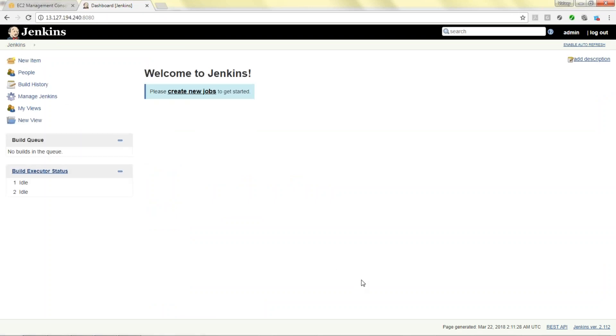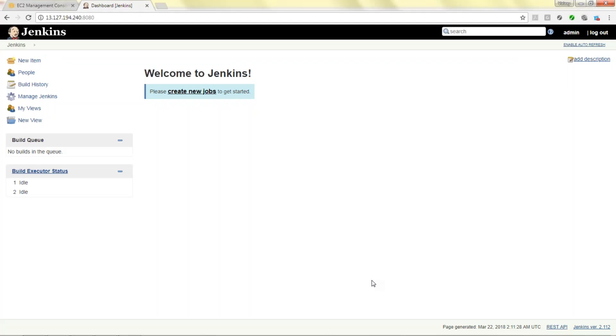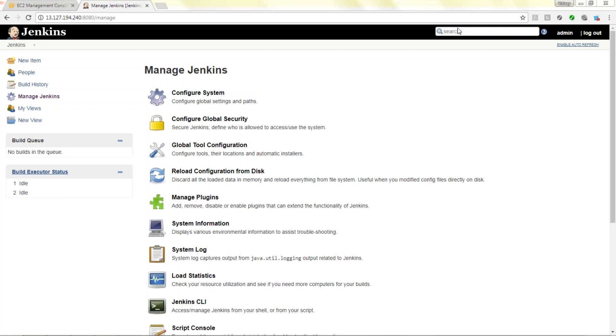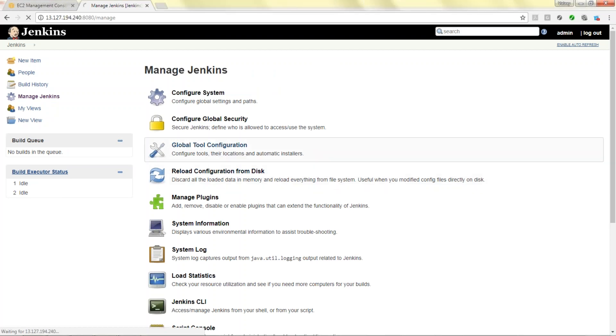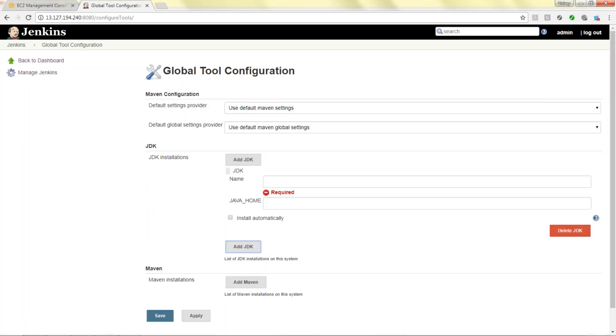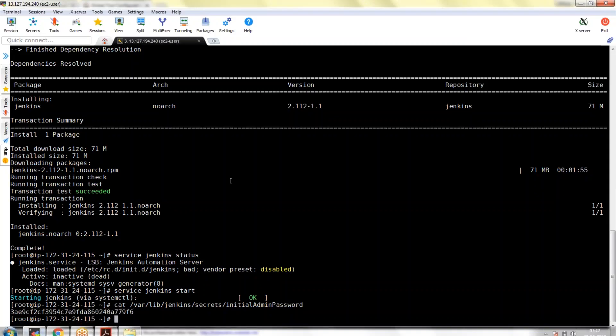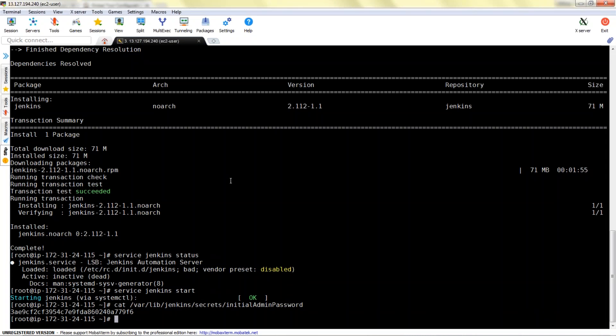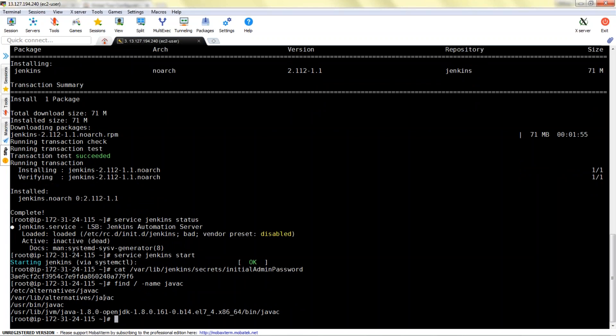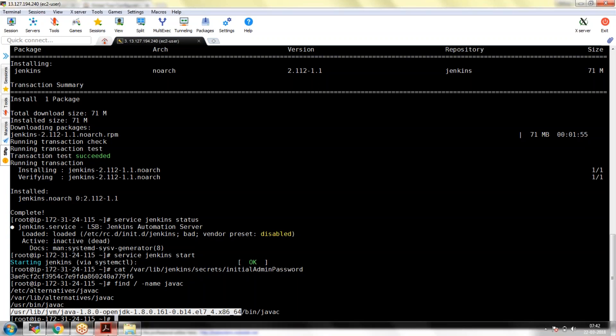Go to administration, admin, and configure. There is an option to change the password. Apply and save. I have changed my password. Next thing is we need to set the Java path. Login to Jenkins, go to manage Jenkins, global tool configuration. Here you can find JDK installation, add JDK. You can choose install automatically or you can set the Java home path.